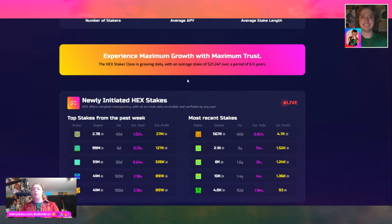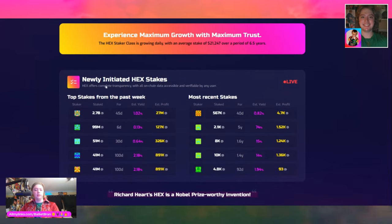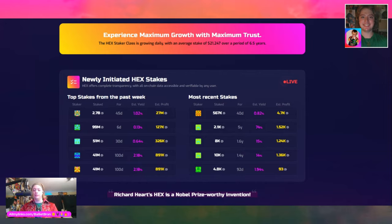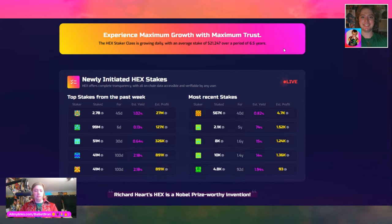Experience maximum growth with maximum trust. The HEX staker class is growing daily with an average stake of $21,247 over a period of 6.5 years. Newly initiated HEX stakes. Top stakes from the past week — some of this stuff I haven't even seen myself, so we're kind of discovering it now. You could spend like 10 hours straight just diving into all the different features and details this website offers.